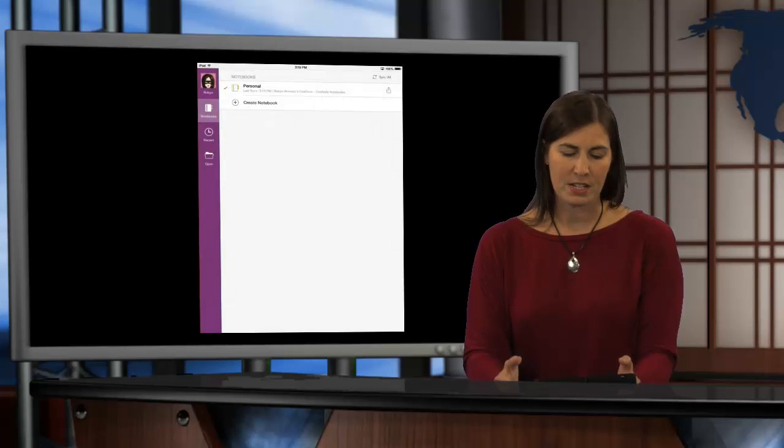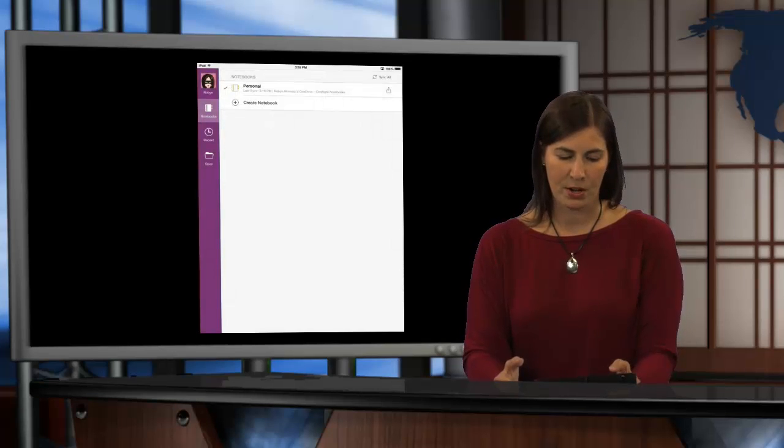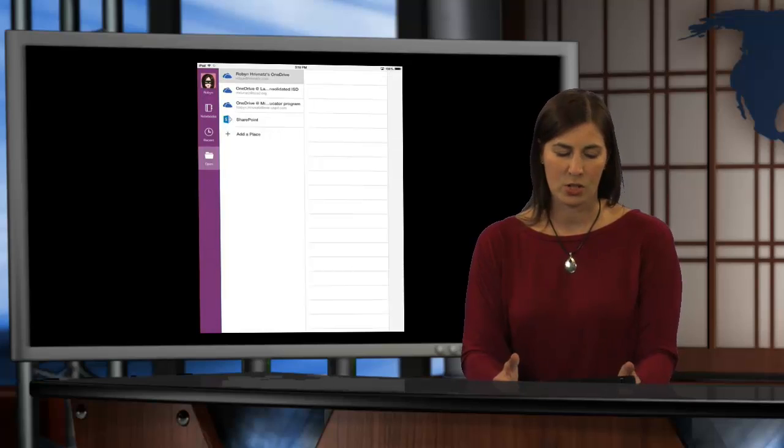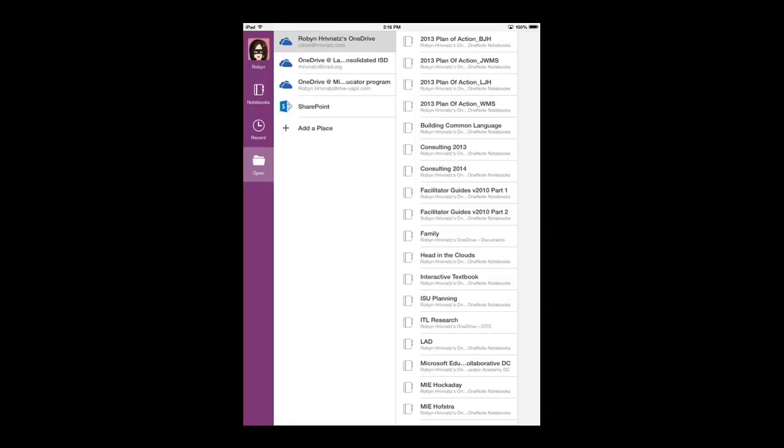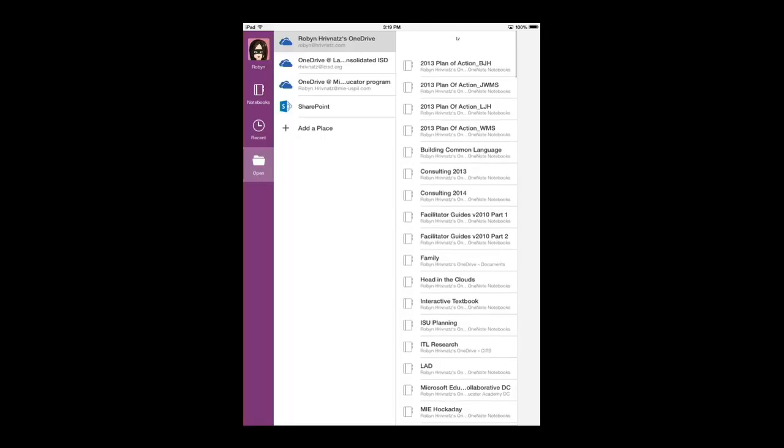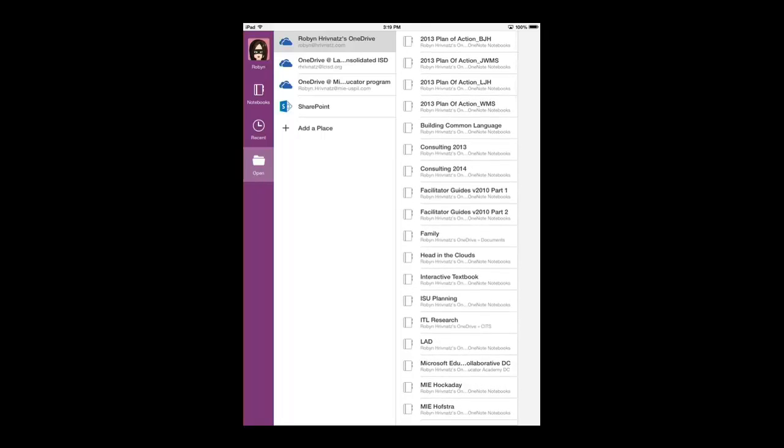If I decided I wanted to open a notebook from one of those accounts, what I simply would do is on the left-hand side, I'm going to select on Open. And then I need to find where I want to open a notebook from, which location. So, it defaults to going to my Robin Rivnets' OneDrive. Again, that's my consumer Microsoft account that I signed up with originally and logged into this app with. And you can see I have tons of different notebooks here in my consumer account. Again, you may not have any or maybe you have a couple if someone has shared one with you before or if you've created one.